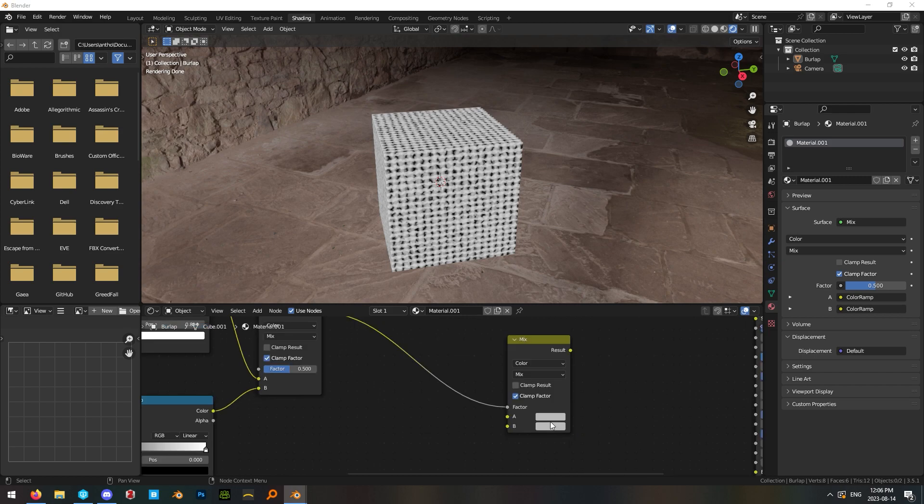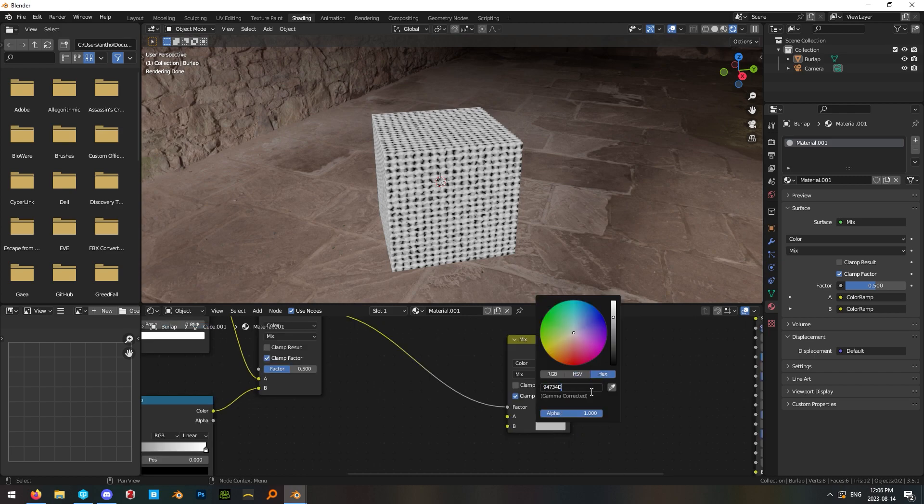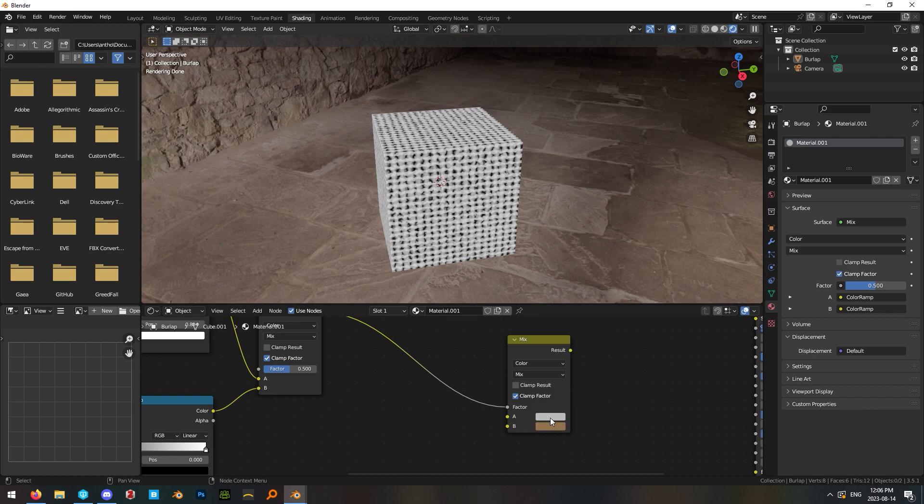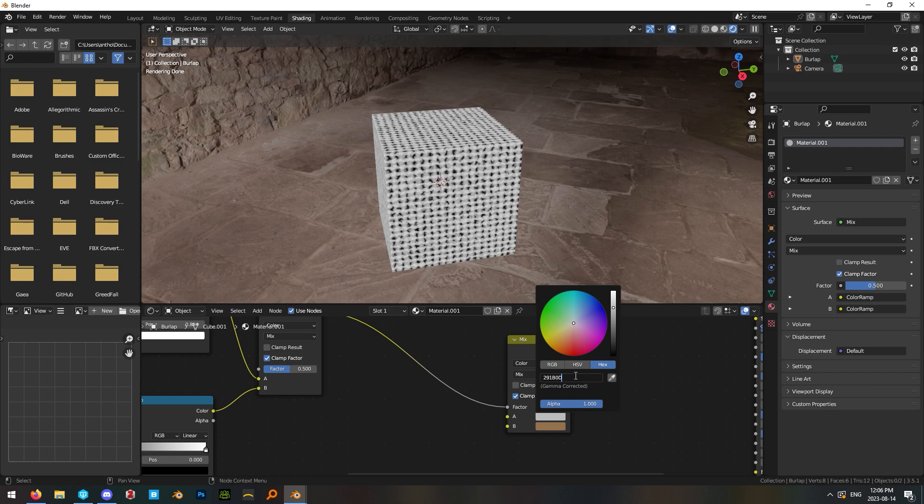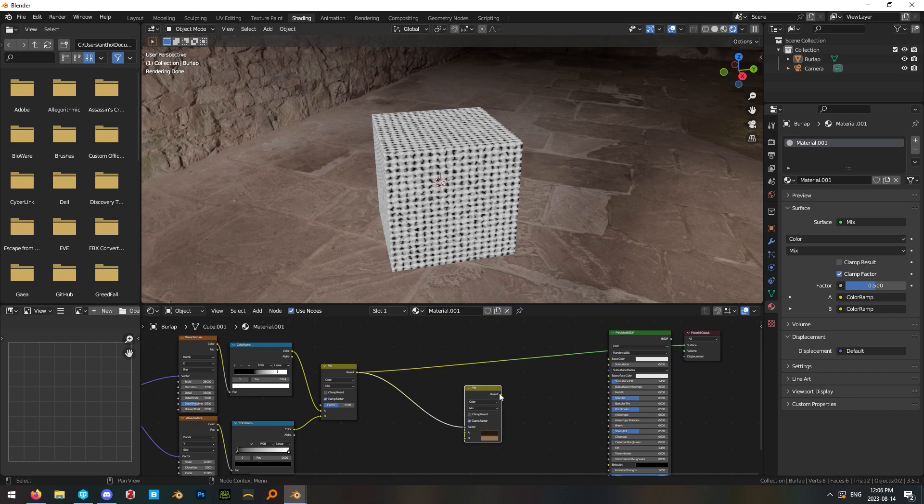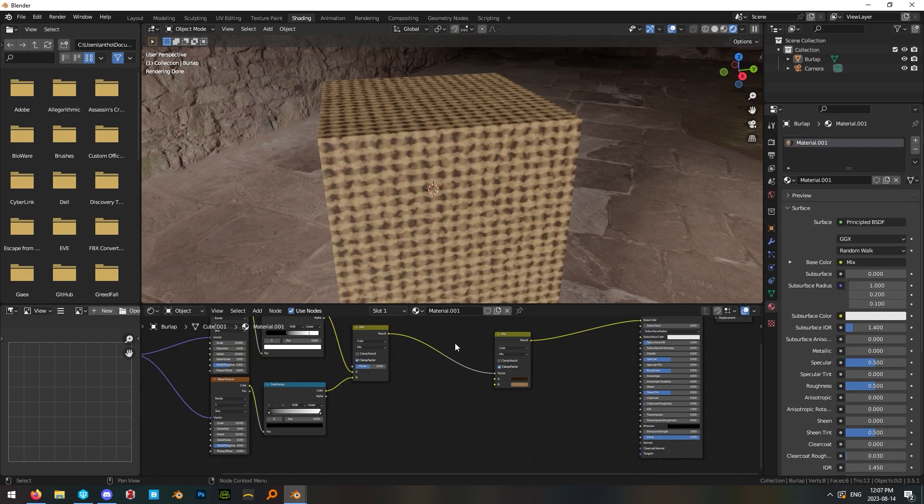So B will be the lighter color here. I went with a hex code of 94734D and then in A this will be our darker color and I went with a color of 291B0D. And go ahead and plug that result into our base color.